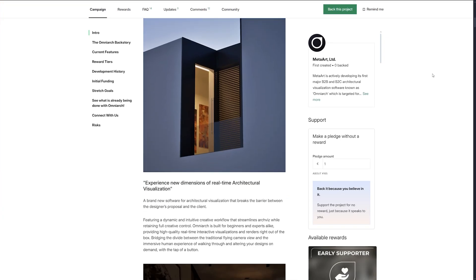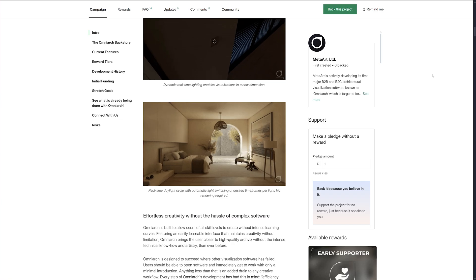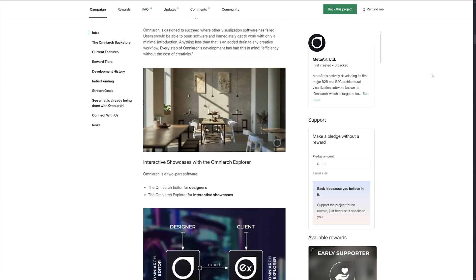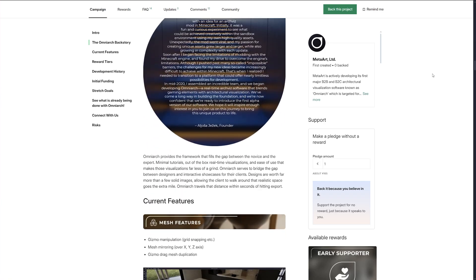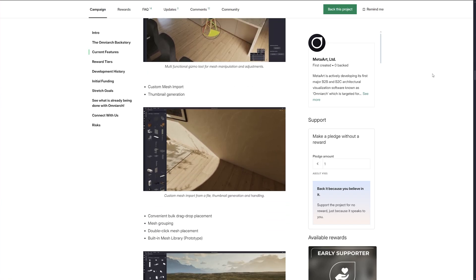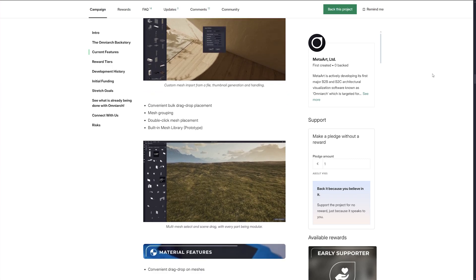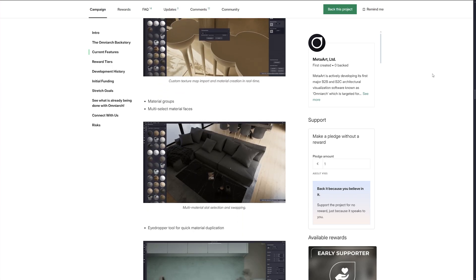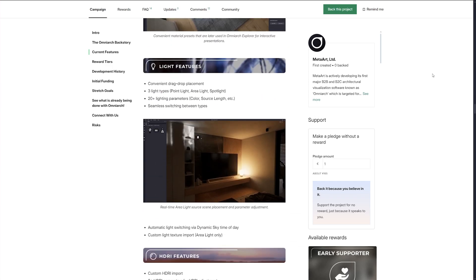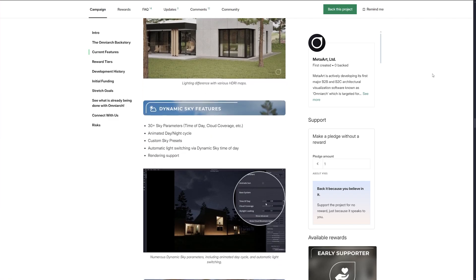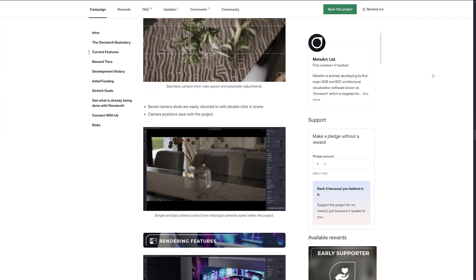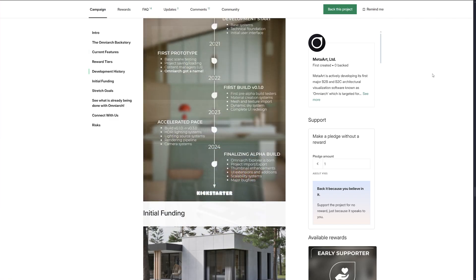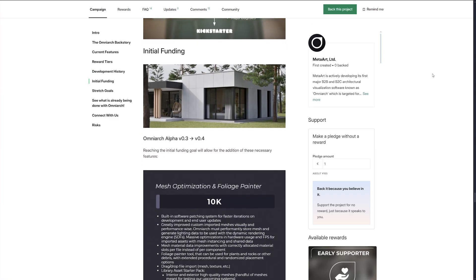Since you've come so far in this video, you're probably interested in this project. So if you decide to be part of our journey and help us bring OmniArk to life, we'd like to invite you to our Kickstarter page. Link is in the description, where you can read all about our current features, future plans, a variety of pledge rewards, and the journey we did so far.